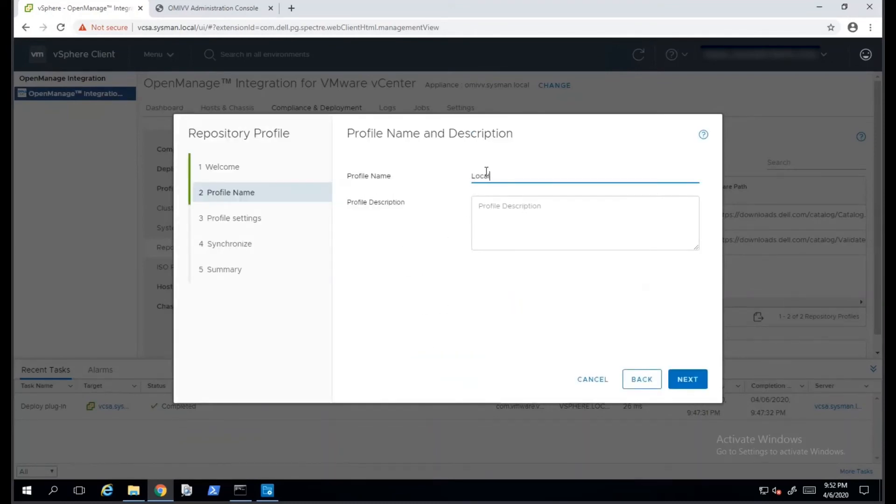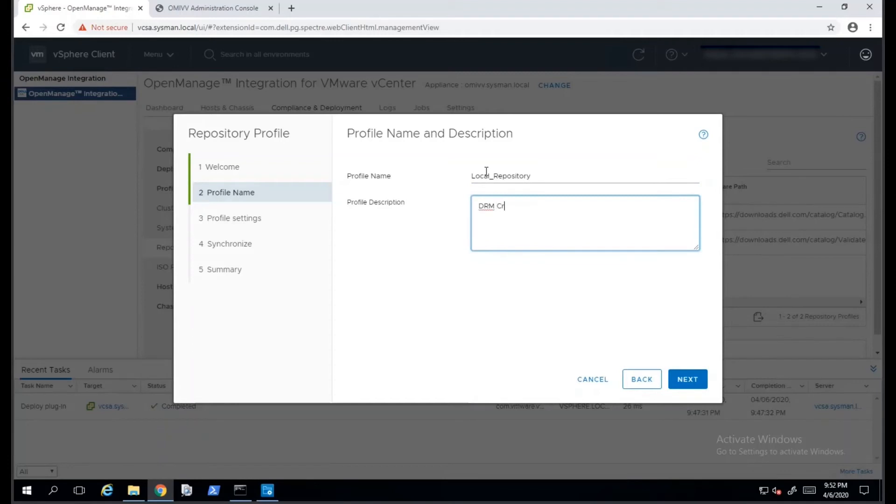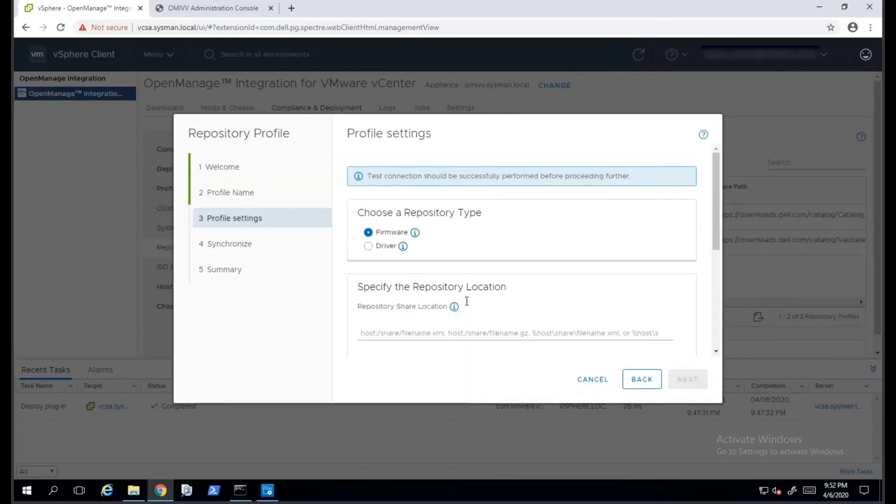In the Repository Profile Wizard, we will be asked to provide a profile name and a profile description for the repository profile. This is independent of DRM and is only visible inside the OMIVP plugin. The name and description is a matter of preference.